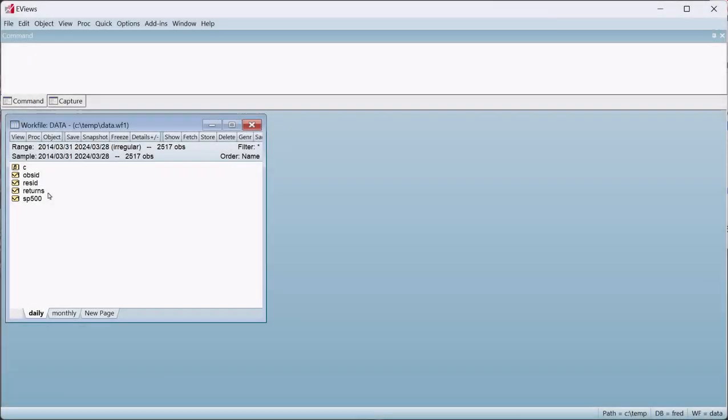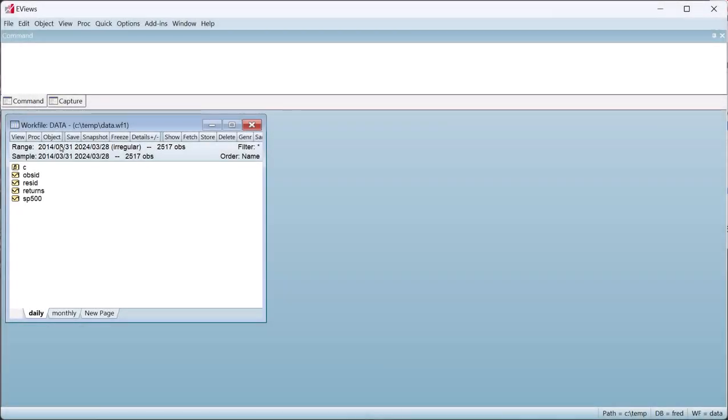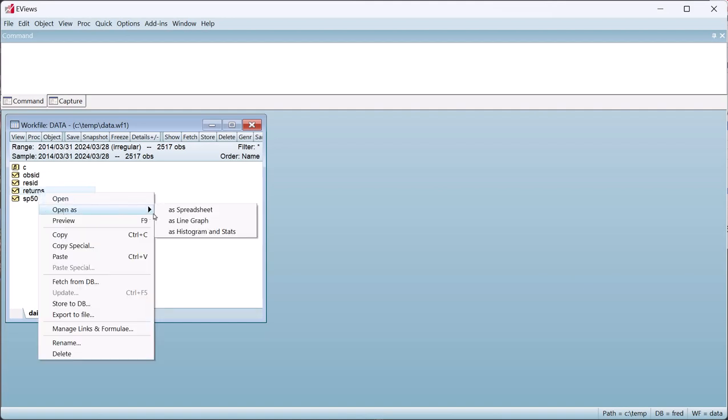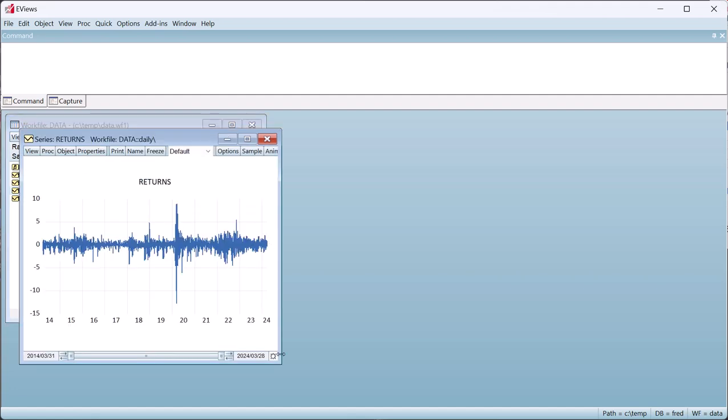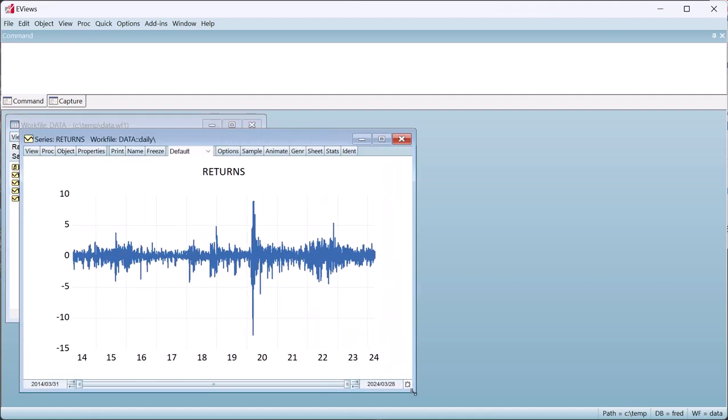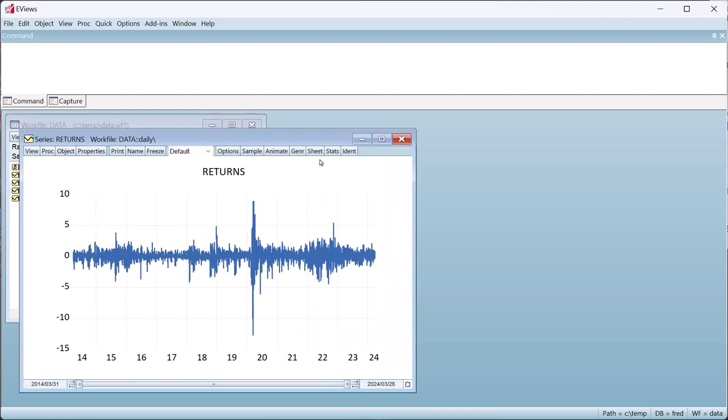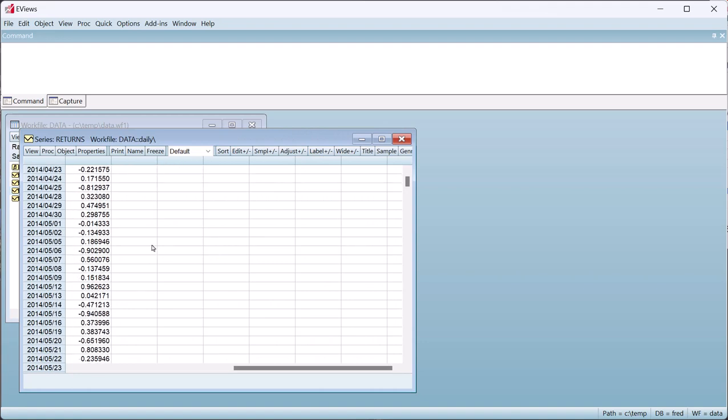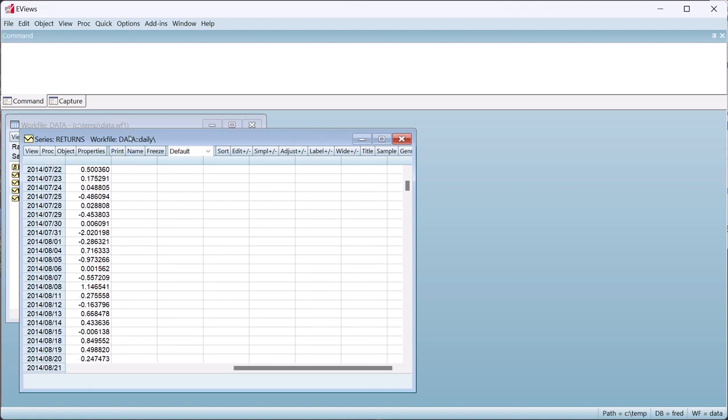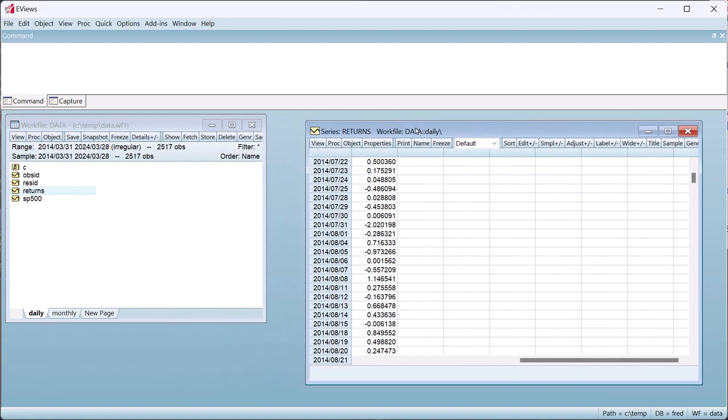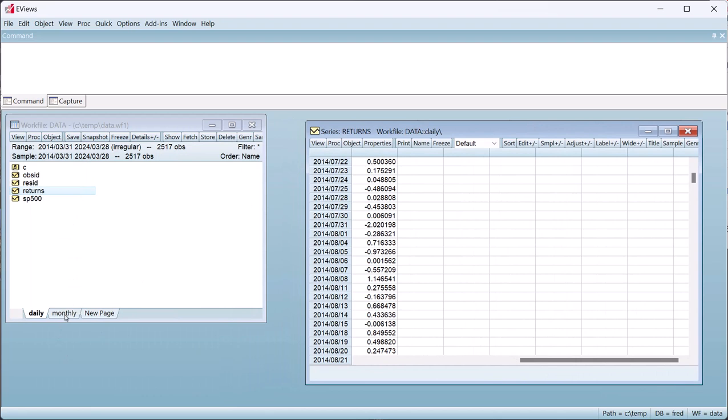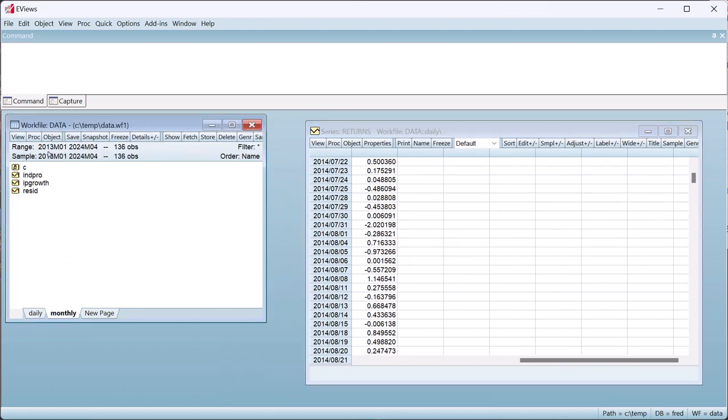To demonstrate, we have a simple workfile containing daily returns of the S&P 500 index between March 2014 and March 2024. On a separate page, we have monthly data on industrial production growth in the United States.